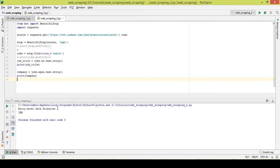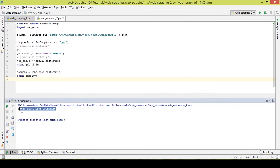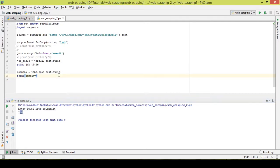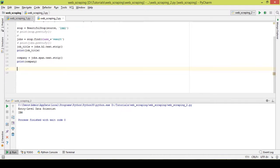On executing the code I got the job title, which is Entry Level Data Scientist, and the company name is IBM. So on writing this part of the code I got the company name as well. Now what I want next is the location.